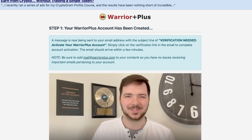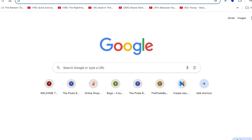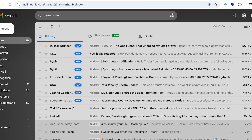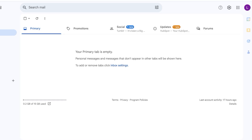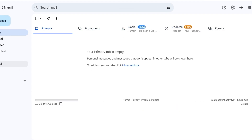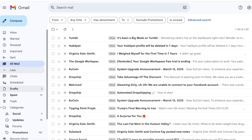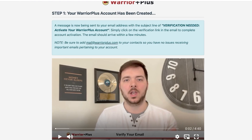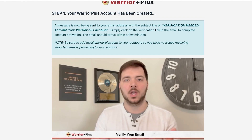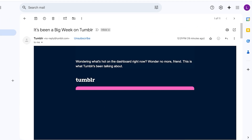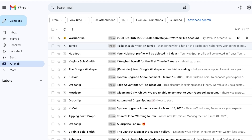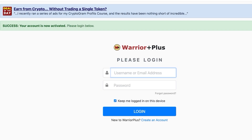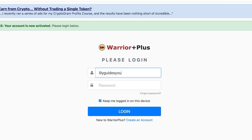After clicking 'Create Account,' a confirmation message will be sent to your email address. Open your mailbox to verify your account. Note that the email might land in your spam folder and can take up to five minutes to arrive. Once you receive it, click the verification link, and a new tab will open with your login — your account is now activated.